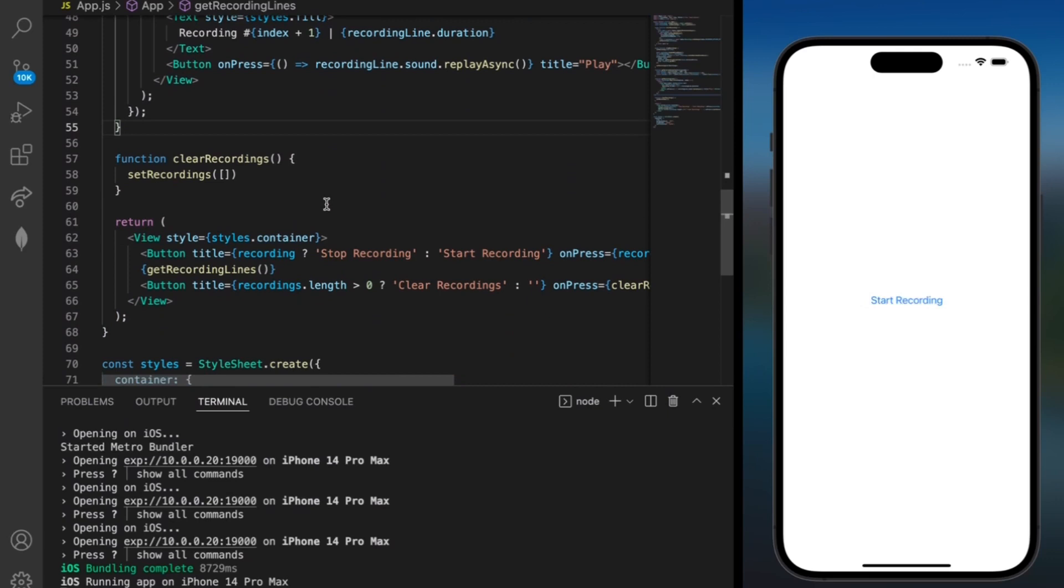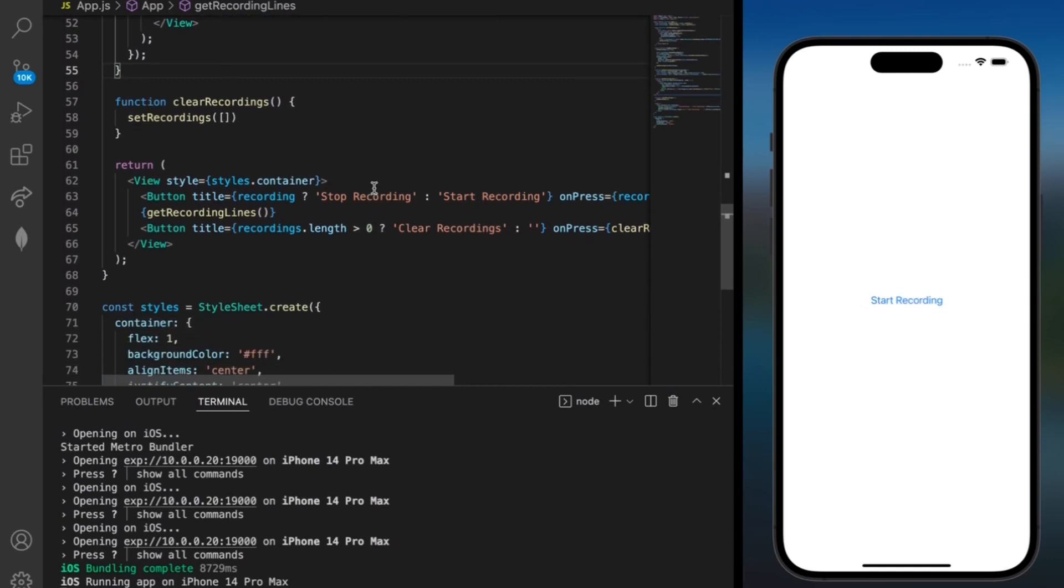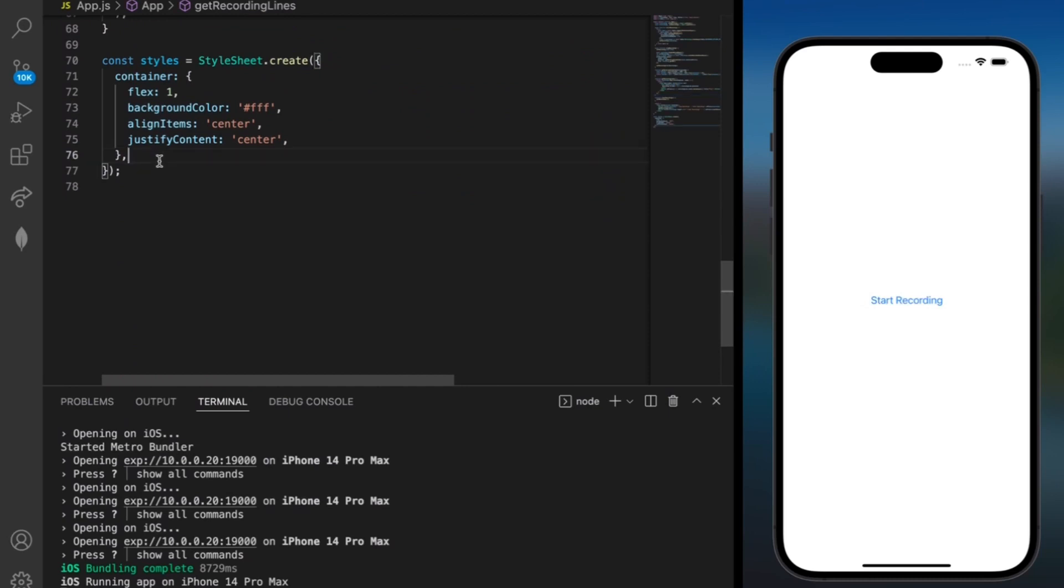And lastly, our clearRecordings method sets our recording variable to an empty array. And you may notice that we used styles.row and styles.fill so we can go ahead and update those in our stylesheet as well now that we're finished coding our methods.